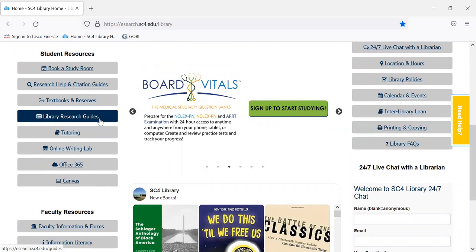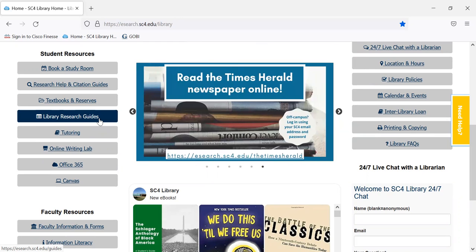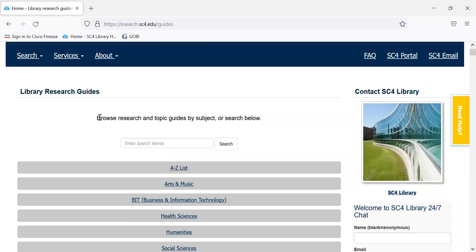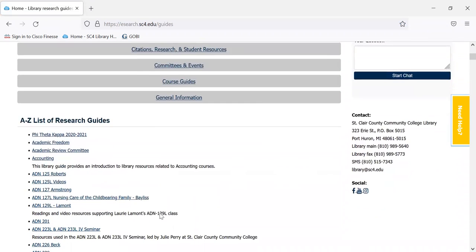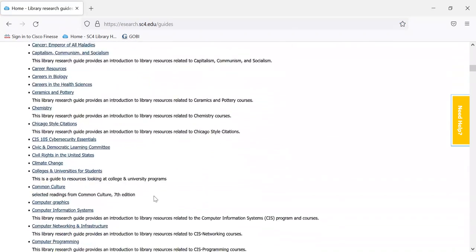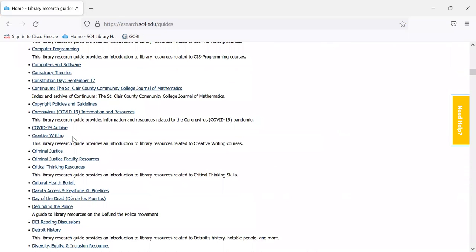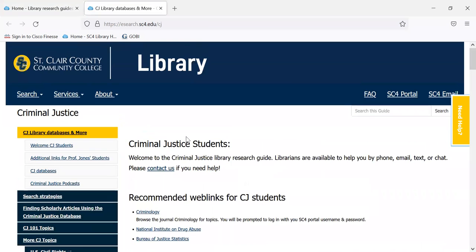We have research guides that are very helpful for finding information, and there is a research guide for criminal justice. They are arranged by general topic area, and there's also a complete alphabetical listing of all the guides. If we scroll down to criminal justice, we go right to that guide — I'll talk about that in a separate video. You can also find this criminal justice guide by typing in Google: 'SC4 library CJ' and you'll usually get right to the criminal justice guide.